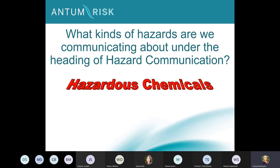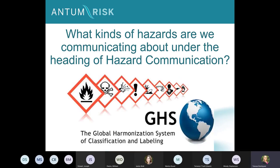OSHA addresses hazardous chemicals in the workplace through its hazard communication standard, which is 1910.1200, and that integrates GHS. GHS stands for the Global Harmonization System. This is a worldwide agreement between a number of countries about how we are going to handle, distribute, package, and label chemicals — so that if a chemical is coming from Italy or the United States, we are all operating with the same set of definitions and the same set of pictograms to communicate effectively about those hazards.